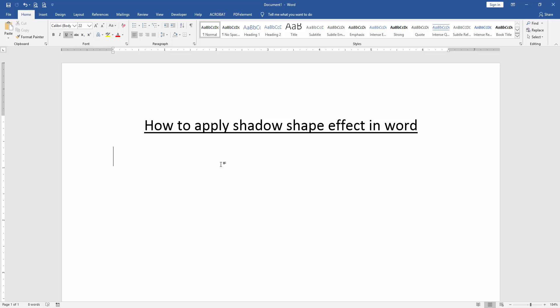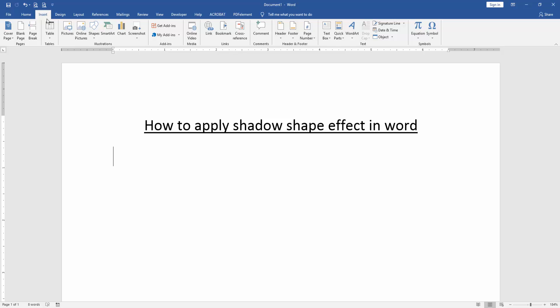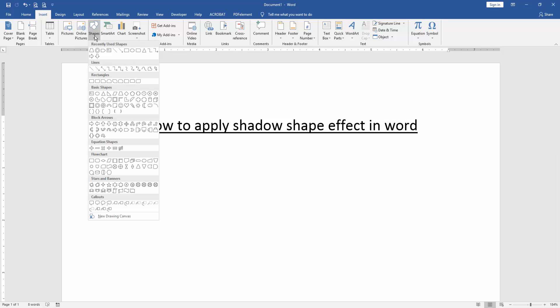First we have to open a Word document, then we want to apply shadow shape effect in this document. Firstly, we insert some shapes in this document. Go to the Insert menu, then click the Shapes drop-down menu and choose a shape.